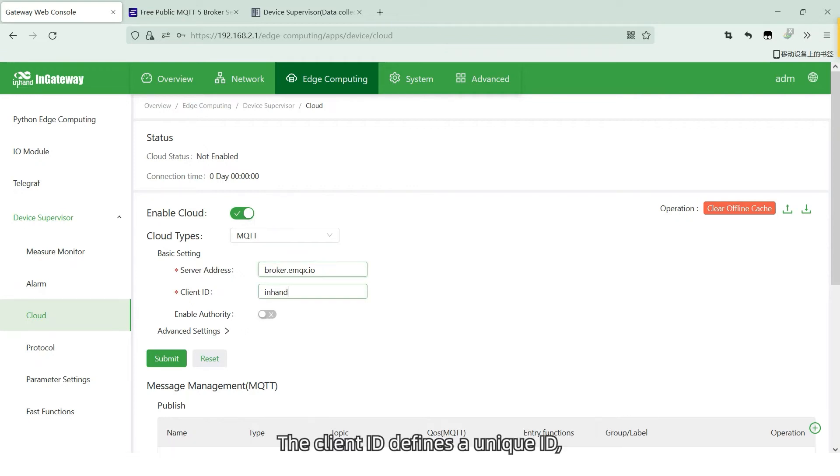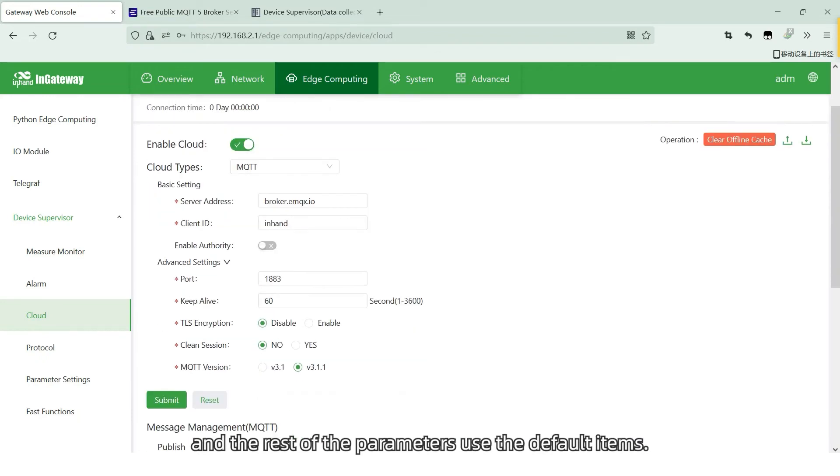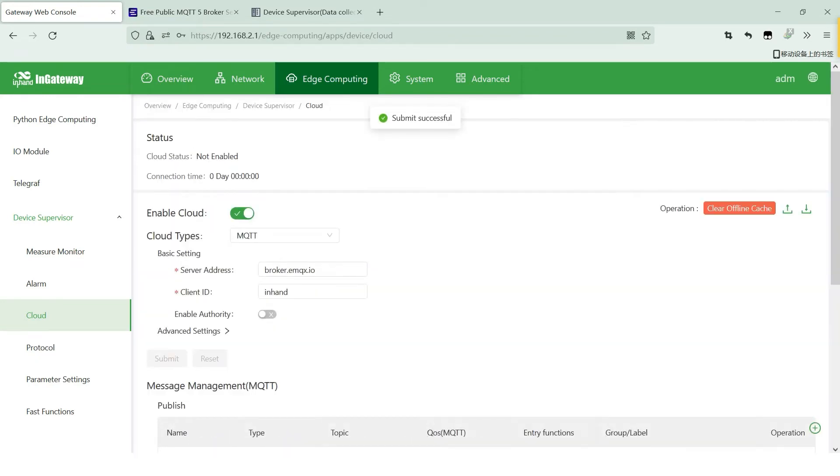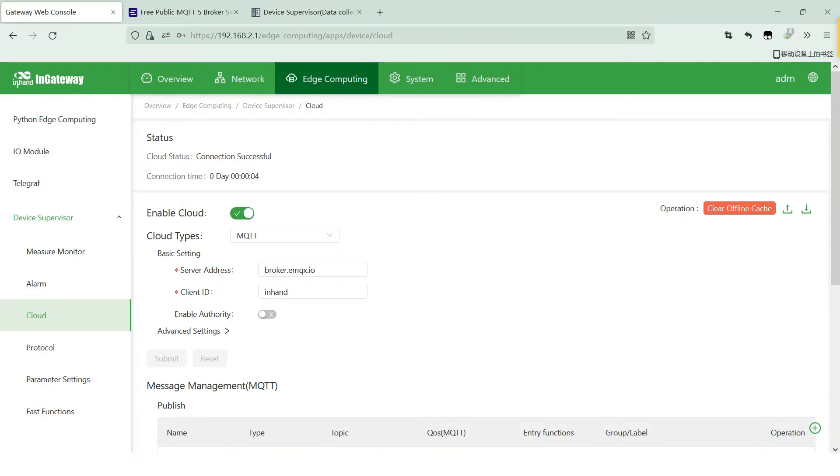The client ID defines a unique ID, and the rest of the parameters use the default items. After the configuration takes effect, you can see that the cloud platform has been successfully connected.